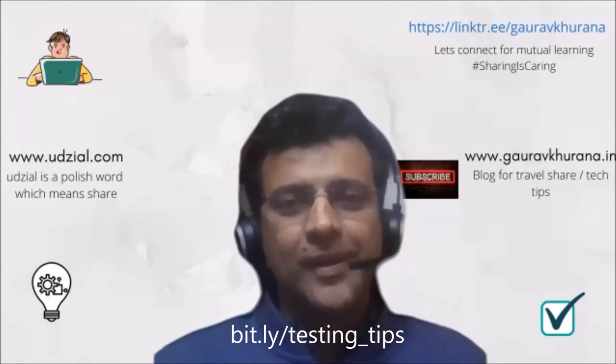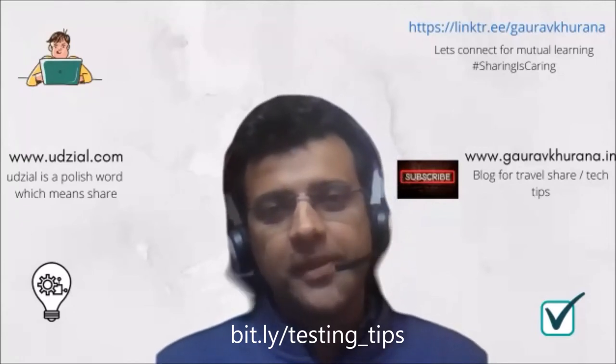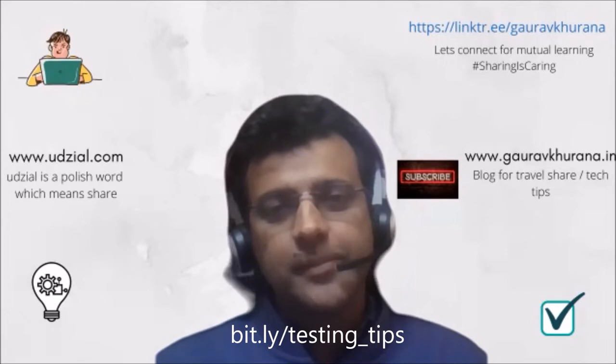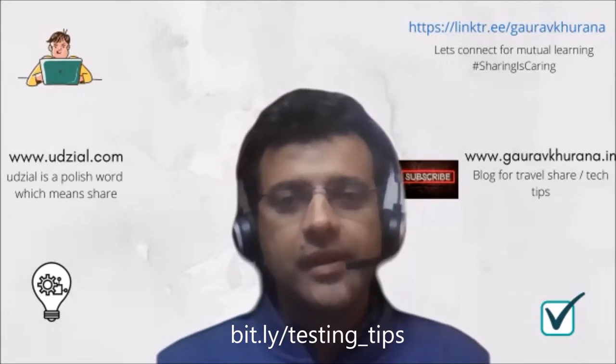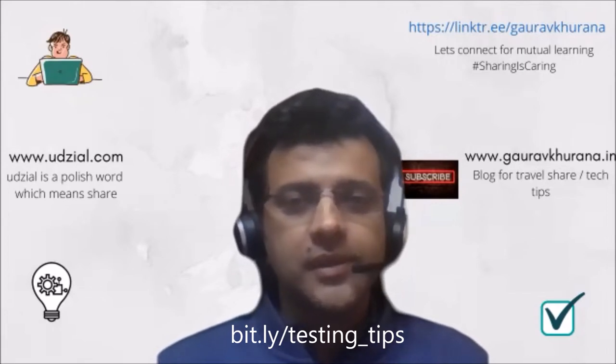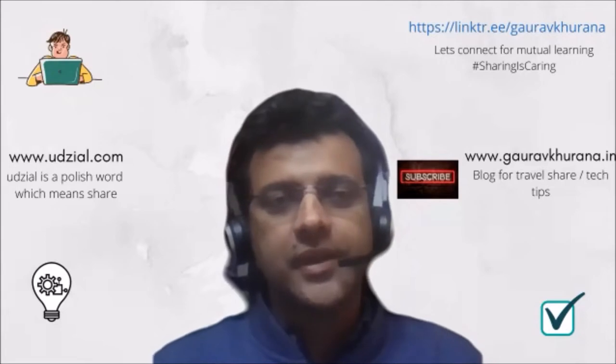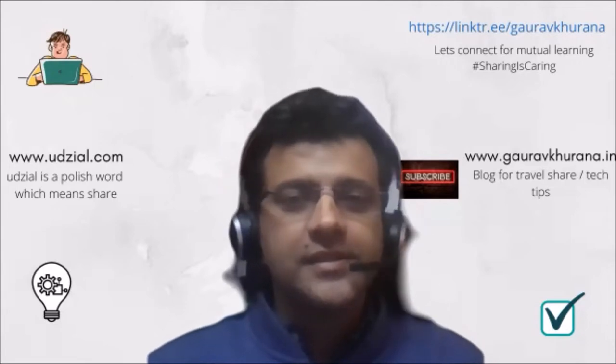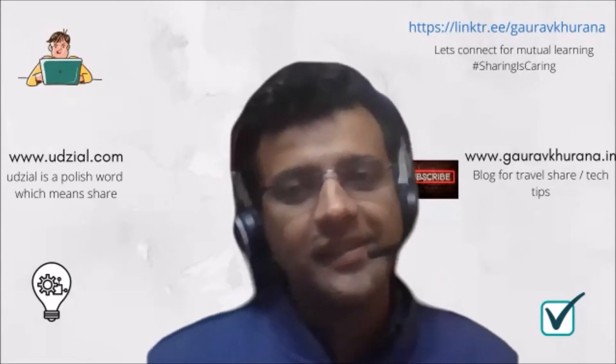Hello, my name is Gaurav, and today we'll see a generic topic. It's an important skill which all testers should have, and it's generic also. Even if you're not doing testing, you should have this skill. So what is the skill?